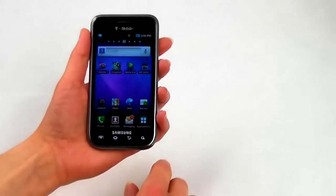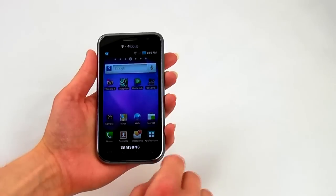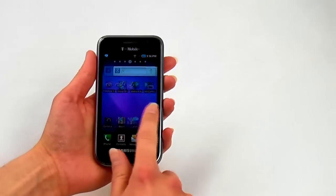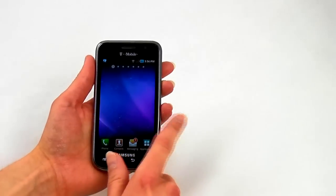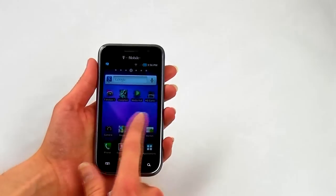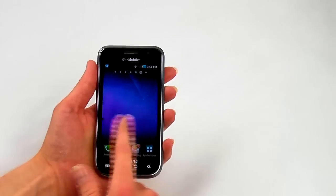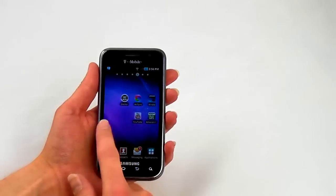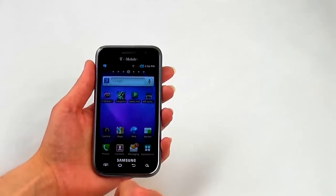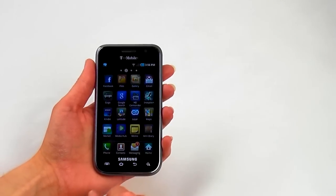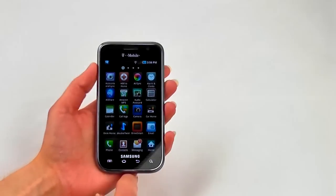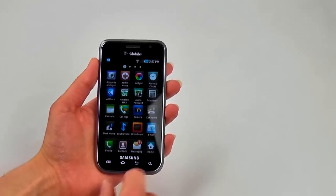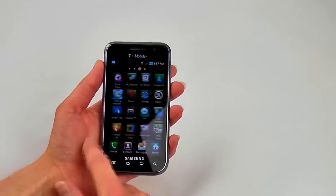Here's a look at the main home screen. There are seven home screens in all. The Galaxy S 4G comes with about three and a half pages of pre-installed applications as you can see here.